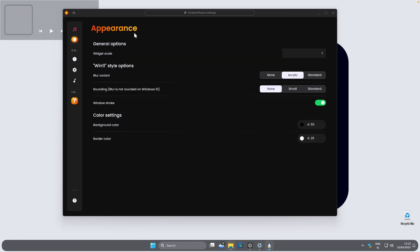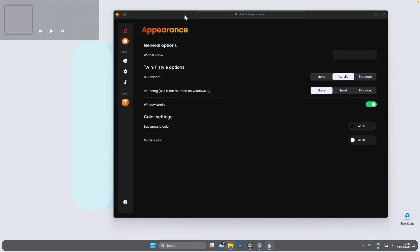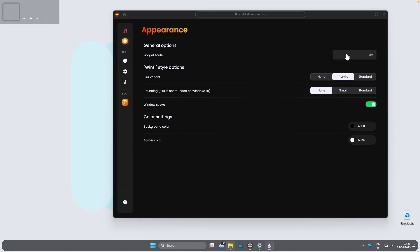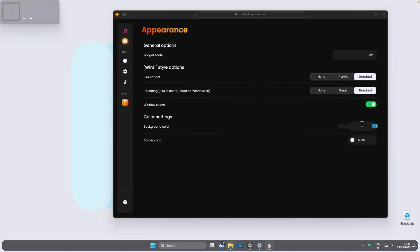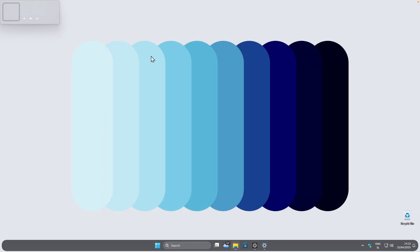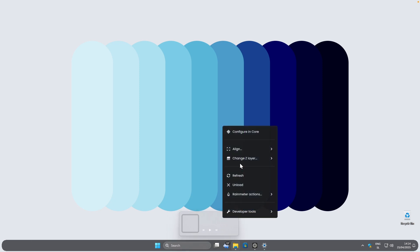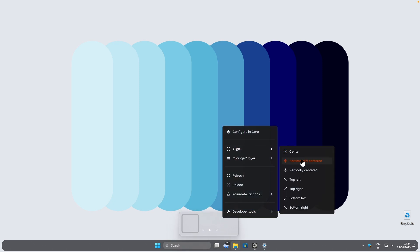Under Style Options, change the widget scale — I'll go with 0.6 to make it smaller. For the blur variant select Standard, and for the rounding select Standard as well. For the background color, click on it and change the values to 255, 255, 255, then press Enter and the widget will change its color. Finally, place the widget at the bottom of the screen, right click it, click Align, and select 'Horizontally centered'.